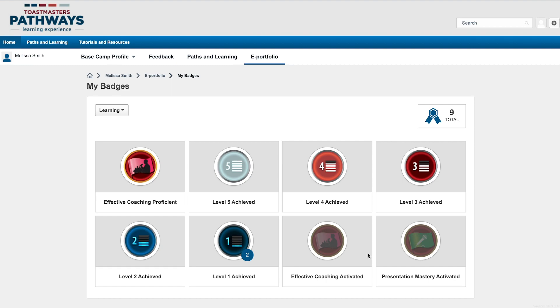When you complete a level, you'll get a badge indicating that you've achieved that level. As you complete additional paths, you'll notice that a number is added to the level badge. This number indicates how many times you've received that badge.